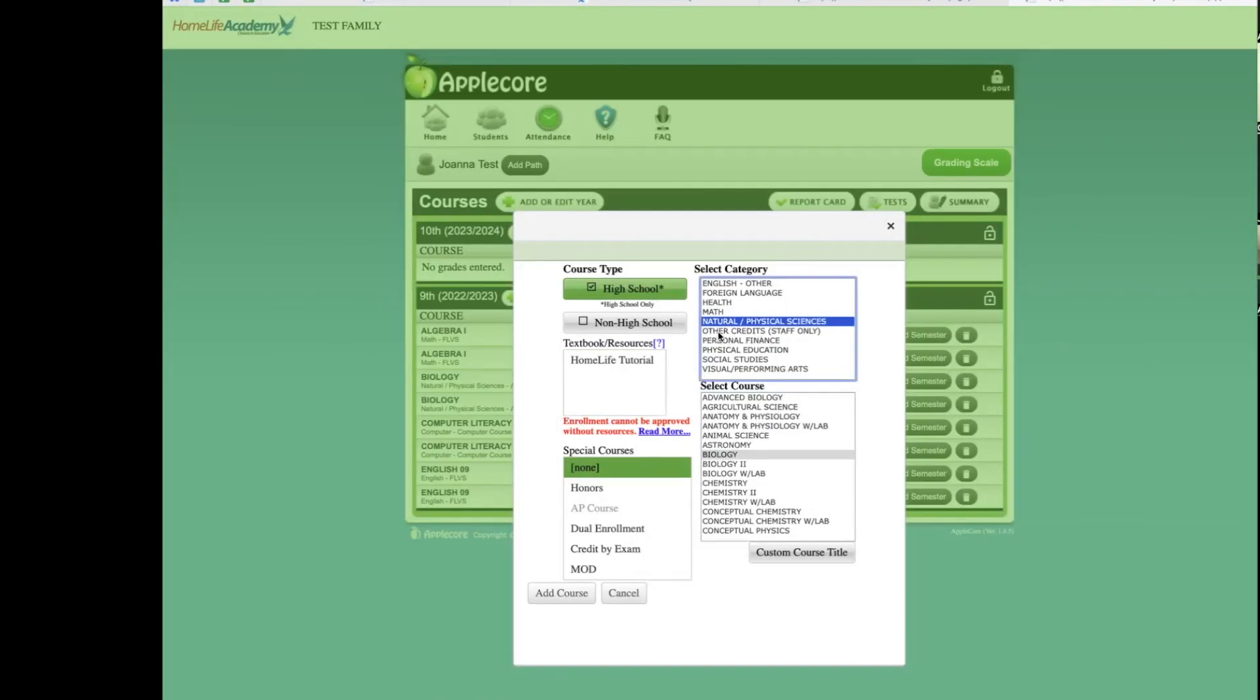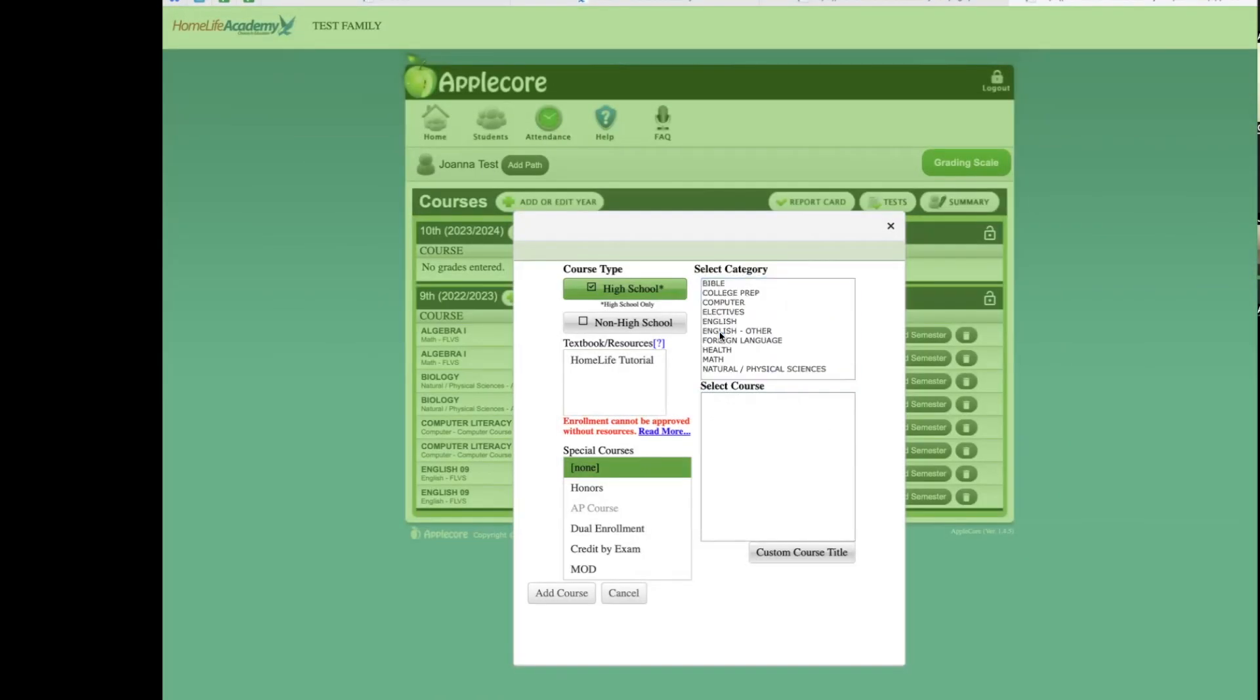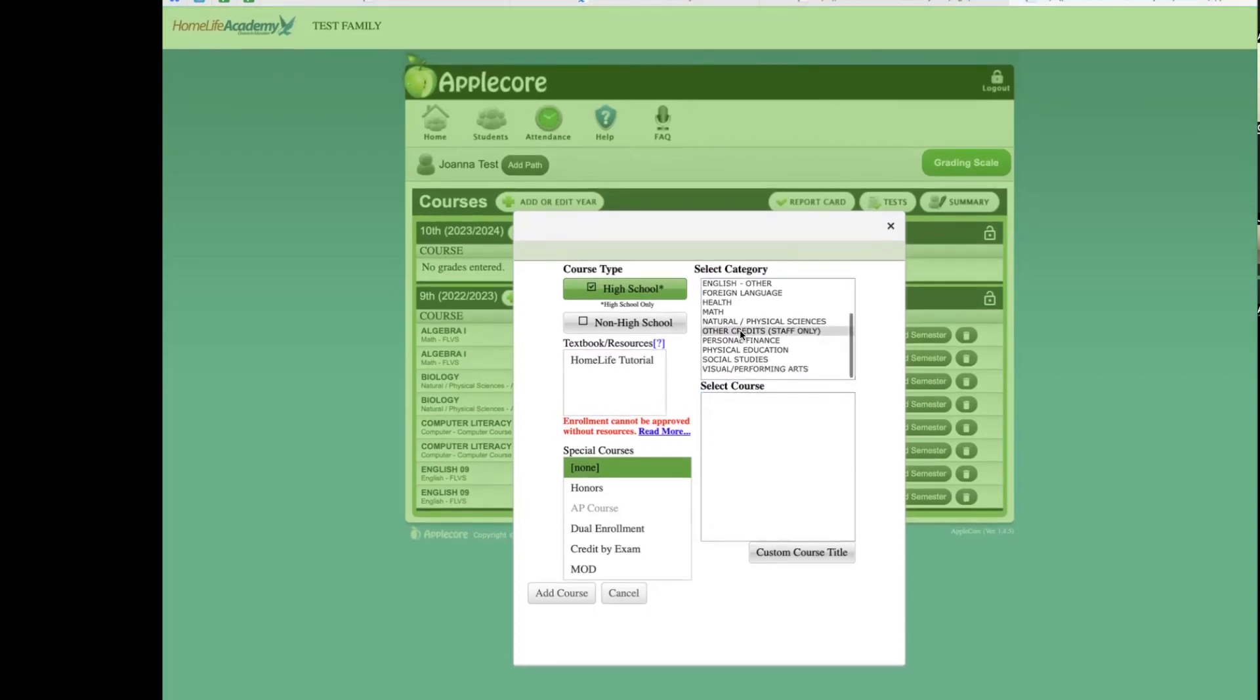In the category menu, you will see this option, Other Credits, Staff Only. Please do not use this category as it is for our staff use. This should never be used as the parent and it can complicate your reporting and our staff will need to adjust your transcript.